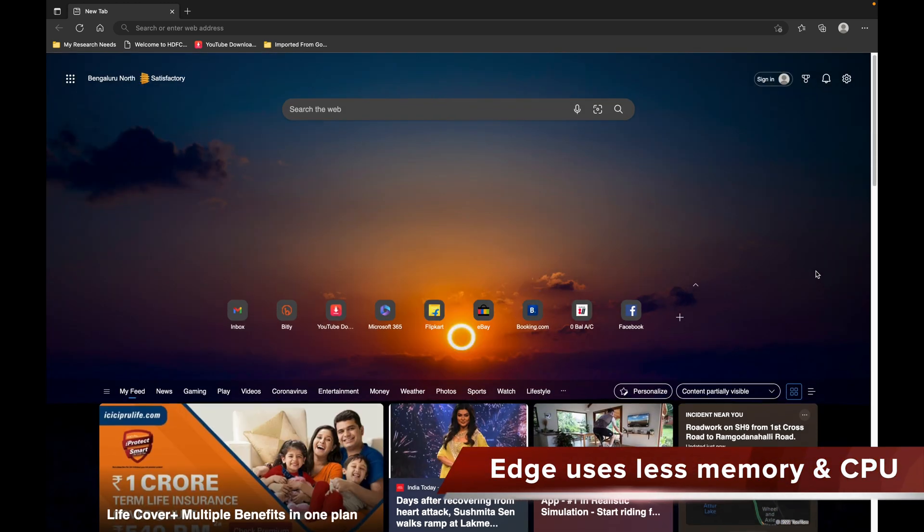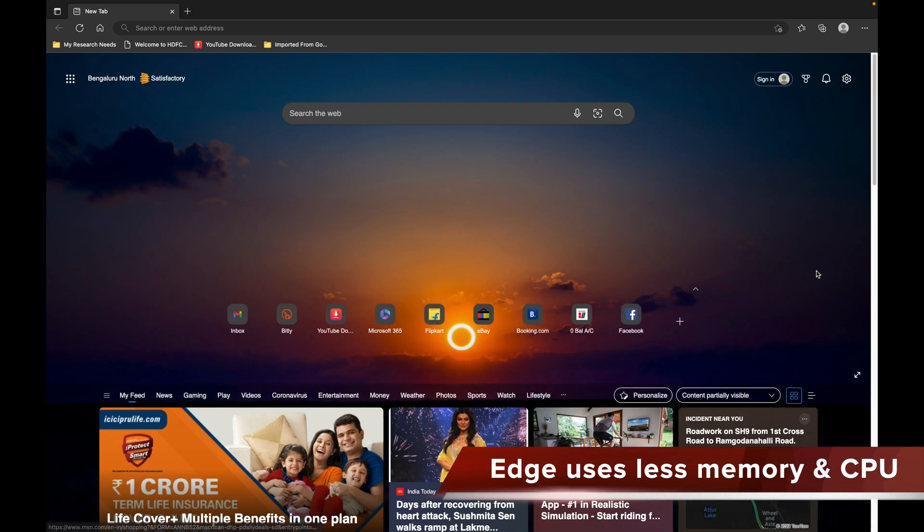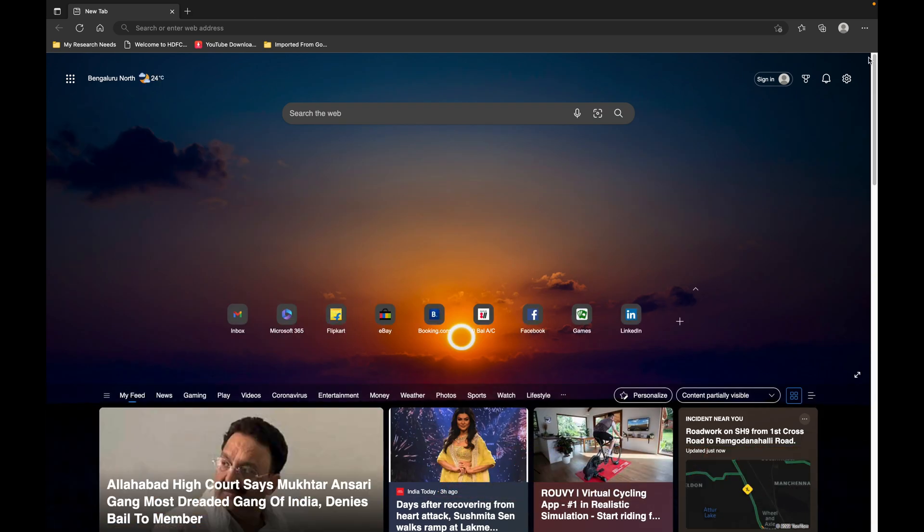But you know that Bing search engine isn't as good as Google. We're all used to Google search engine, so I'll show you how to change it.